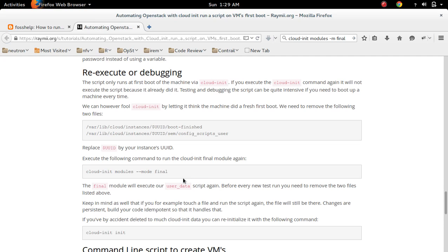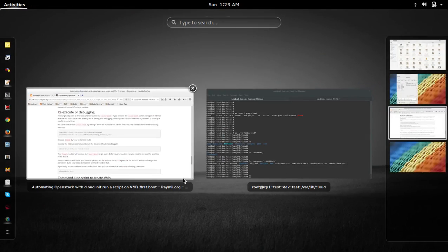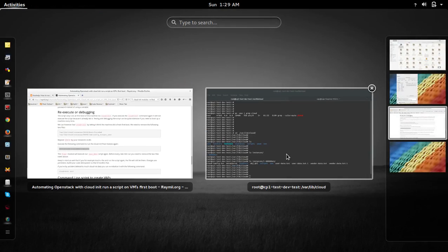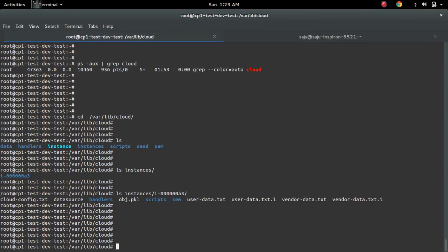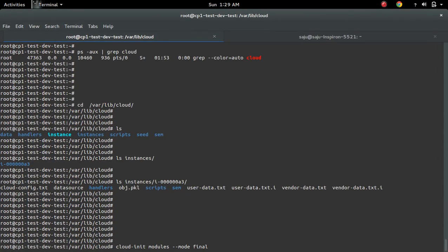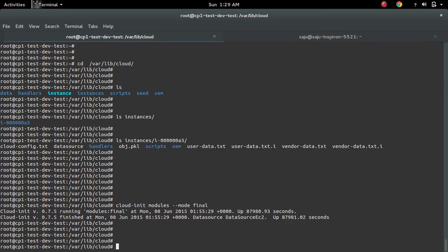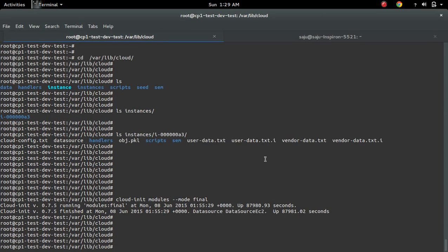So this final module will execute our user data script again. Okay, so let me try it. Let me first try without deleting those files. So if I...